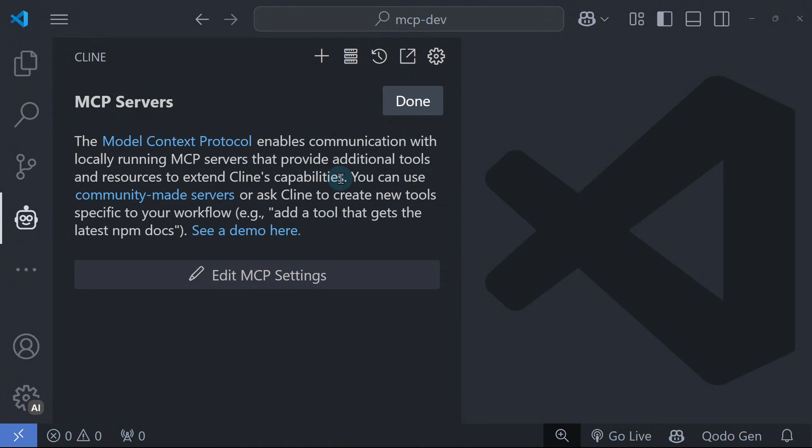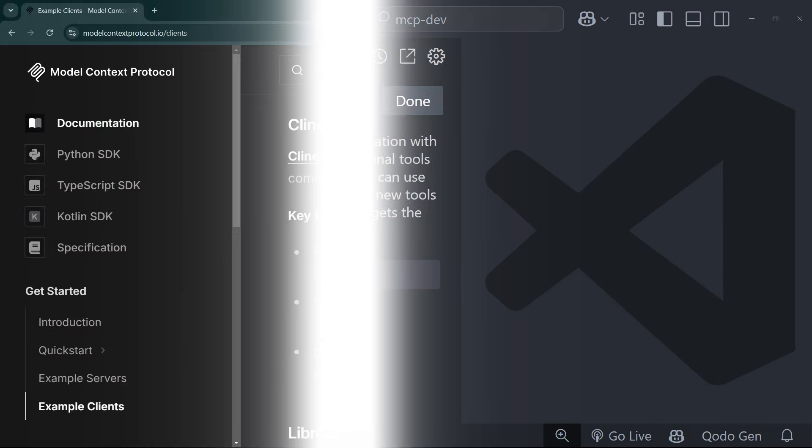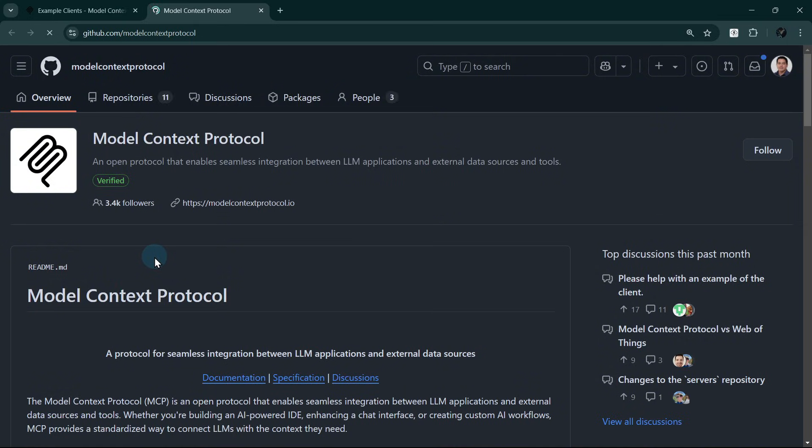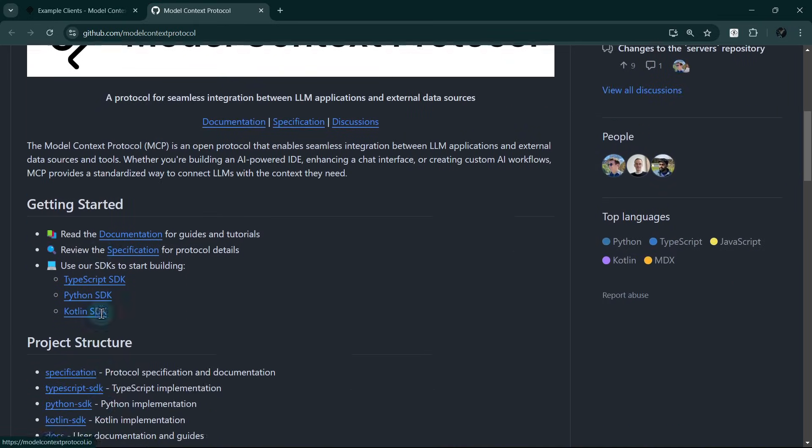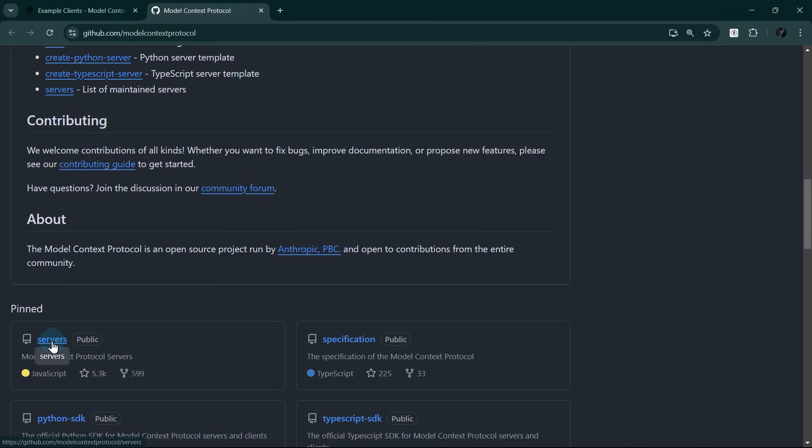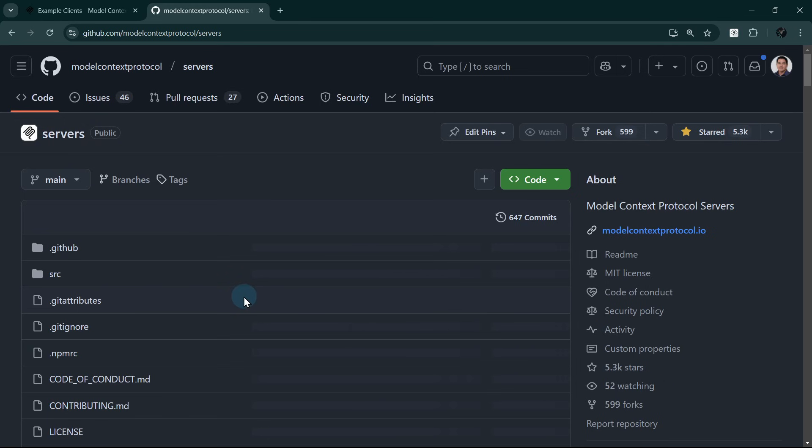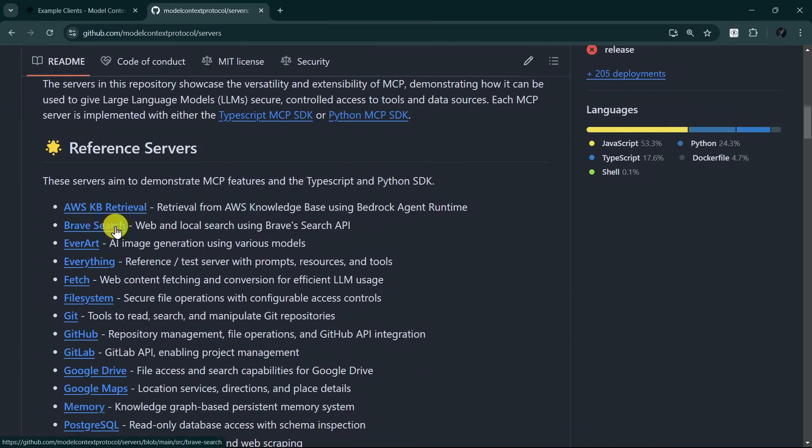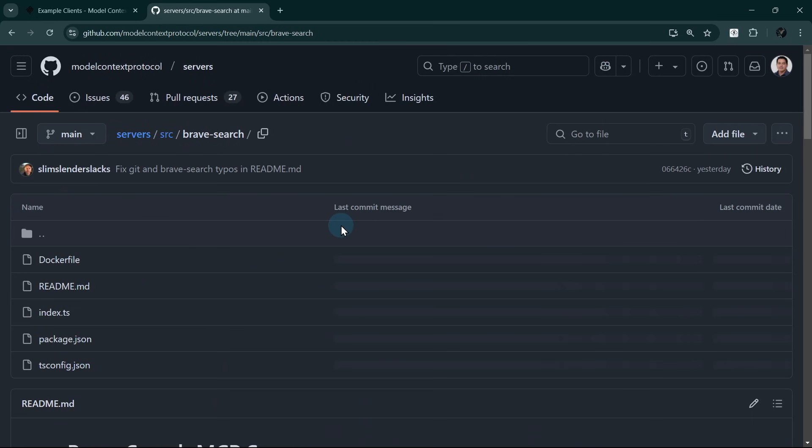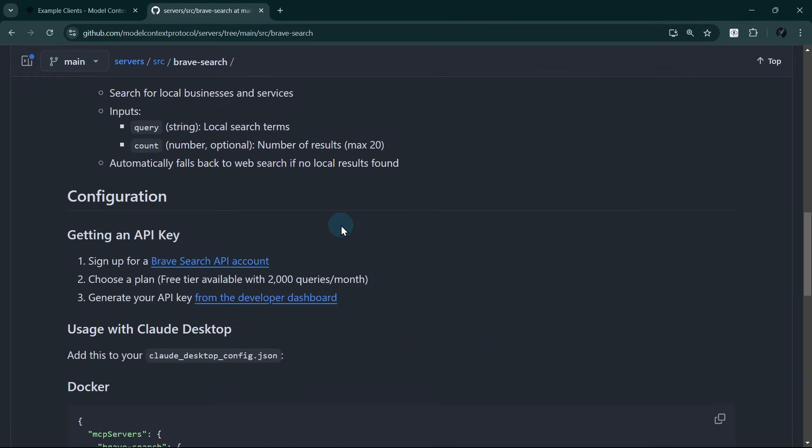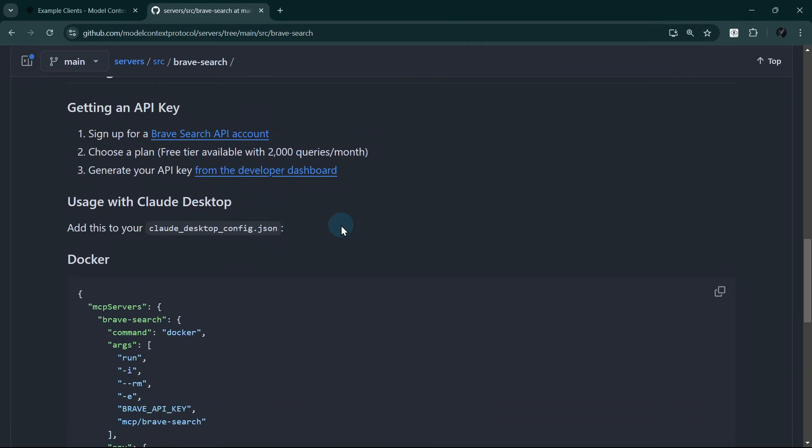To manually add an MCP server, we need to get the configuration for the MCP server from the official list in GitHub. Let's go to that GitHub repository in github.com/modelcontextprotocol/servers. Open the Brave Search MCP server and scroll down until you find the configuration.